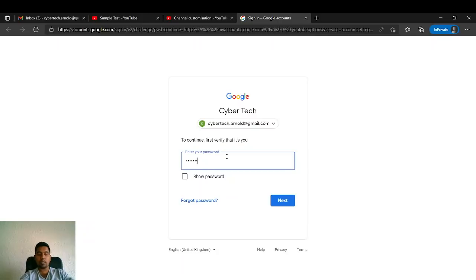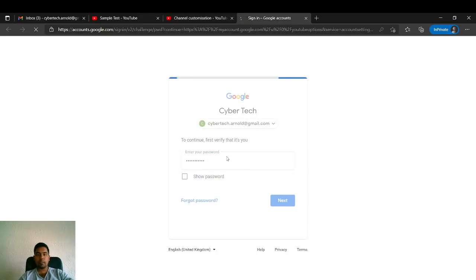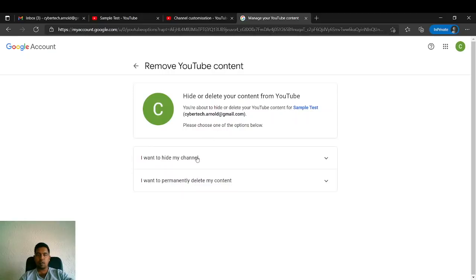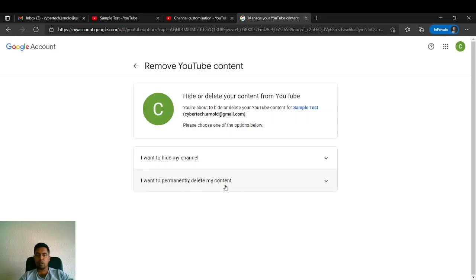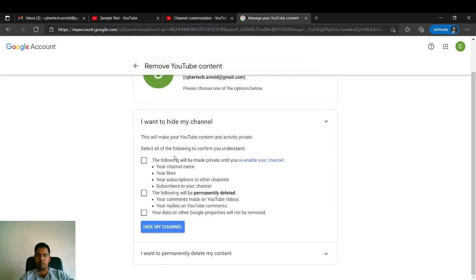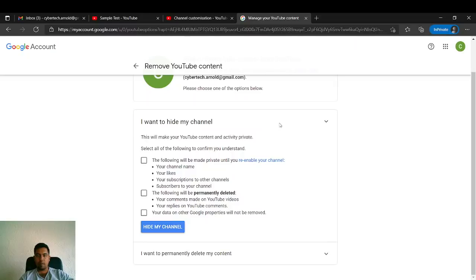It will show Remove YouTube Content—hide or delete your content from YouTube. You can hide your content, or if you want to delete it permanently, you have that option. If you want to hide, you can hide it and keep it to activate again later.